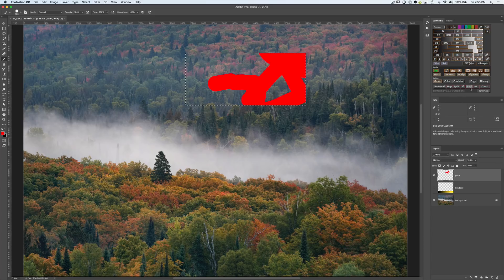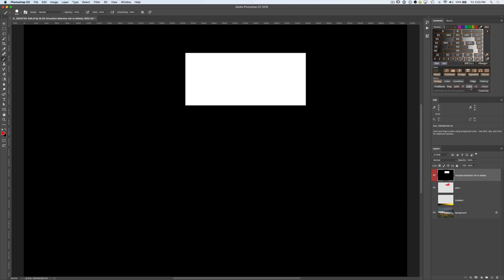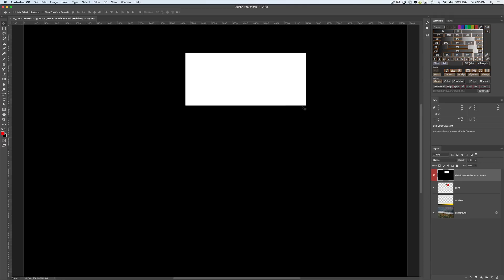if we click this check selection visualization in Lumenzia, you get this representation of the selection just like a layer mask. It's actually a new layer in your document that's just a temporary layer to help you see it but it's showing you exactly what the selection is which in this case pretty obviously white is selected and black is not. So just like a layer mask, white reveals black conceals in this convention here.